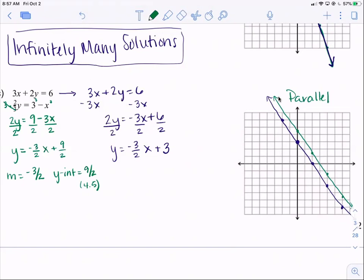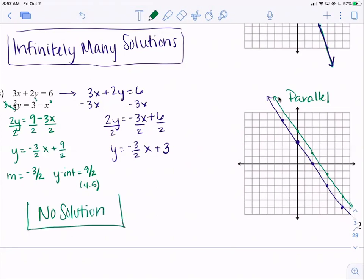Since they're parallel, they never intersect, which means we have no solution.